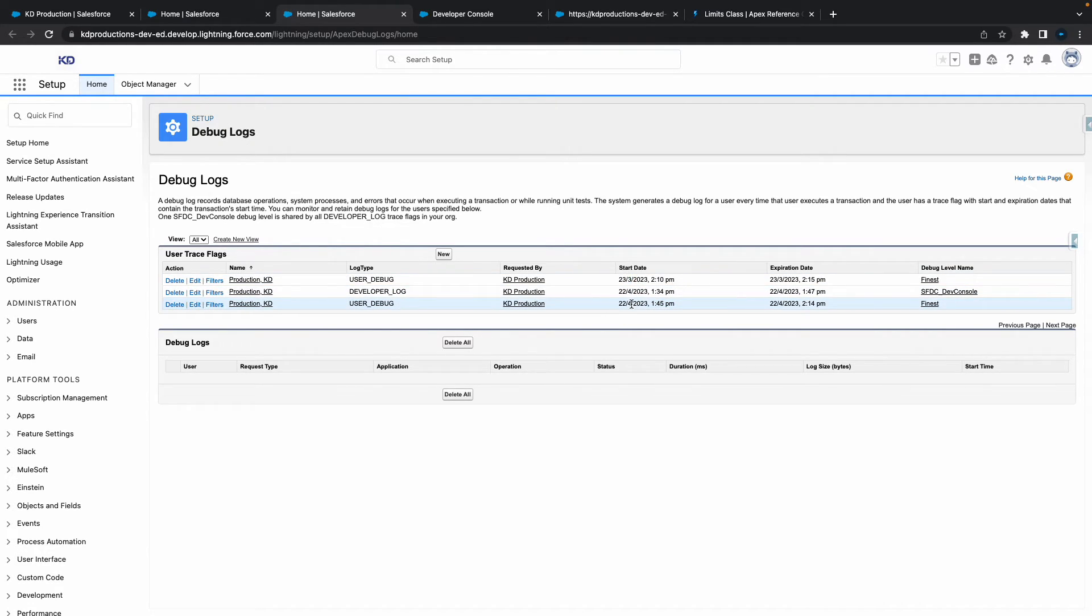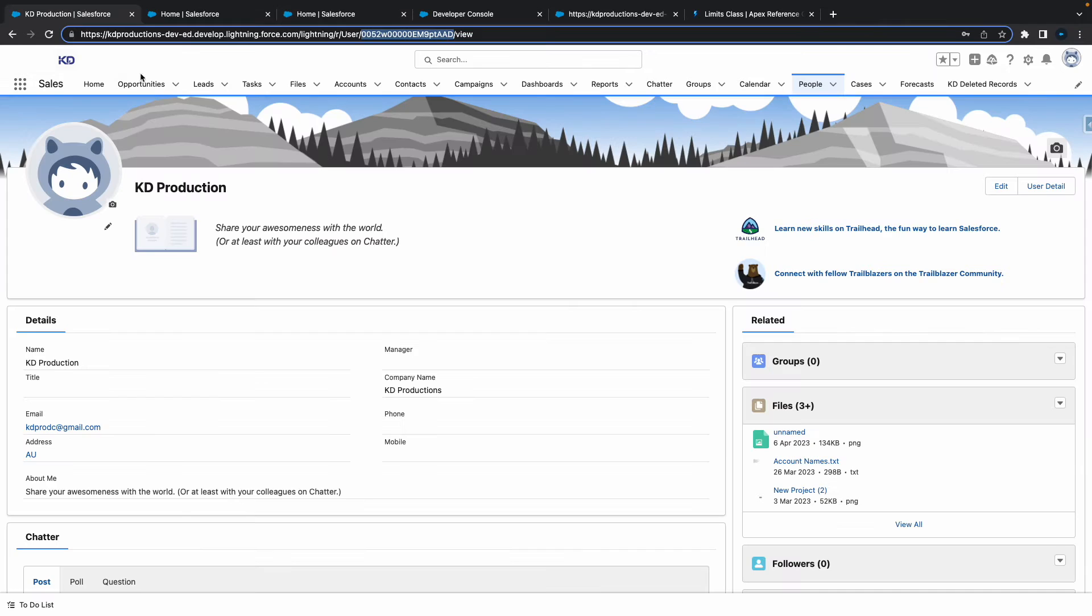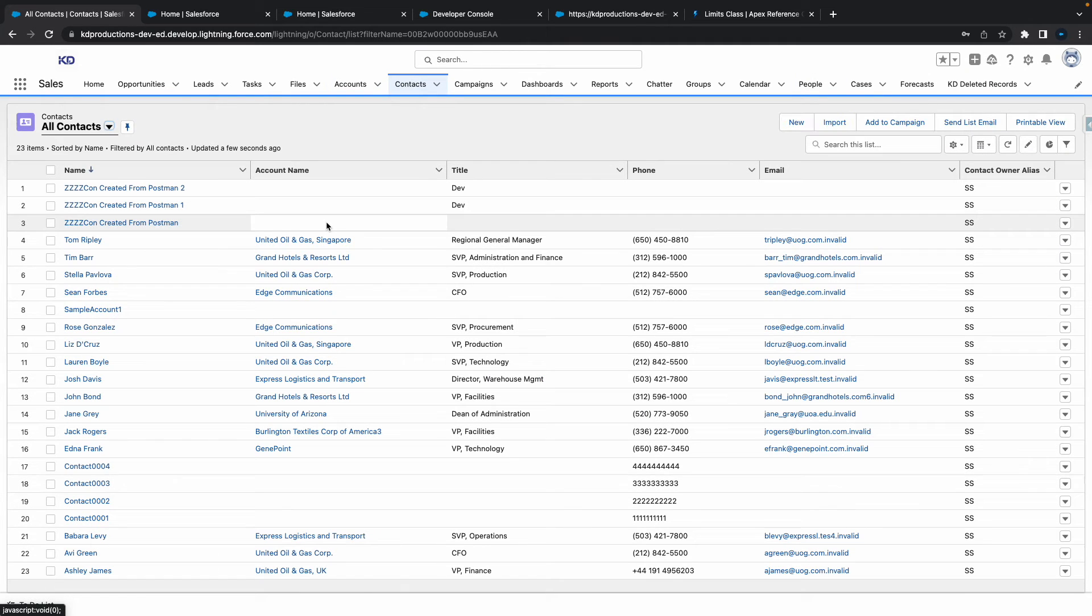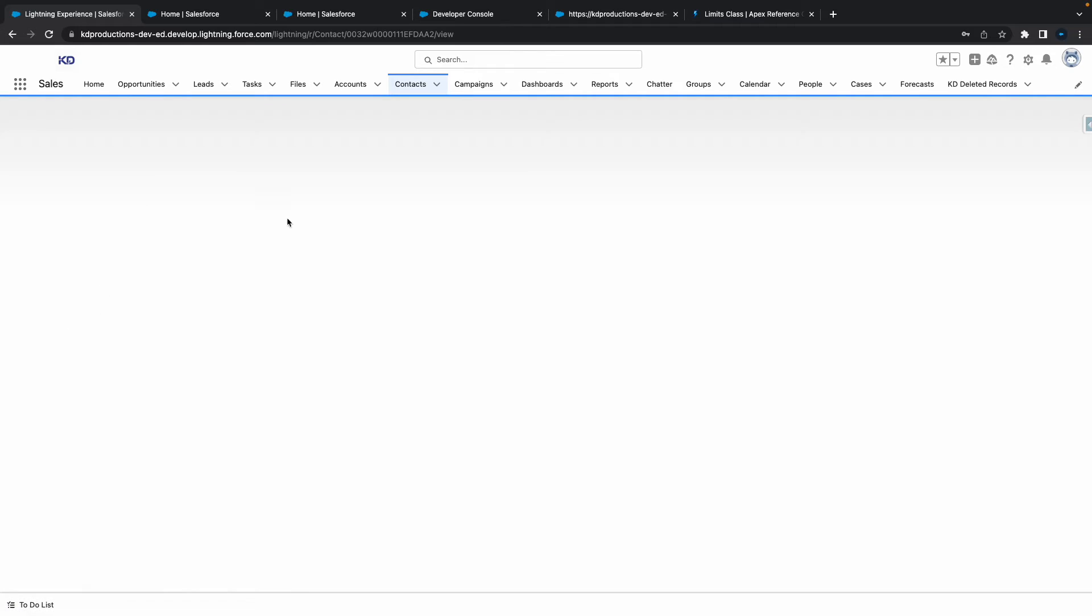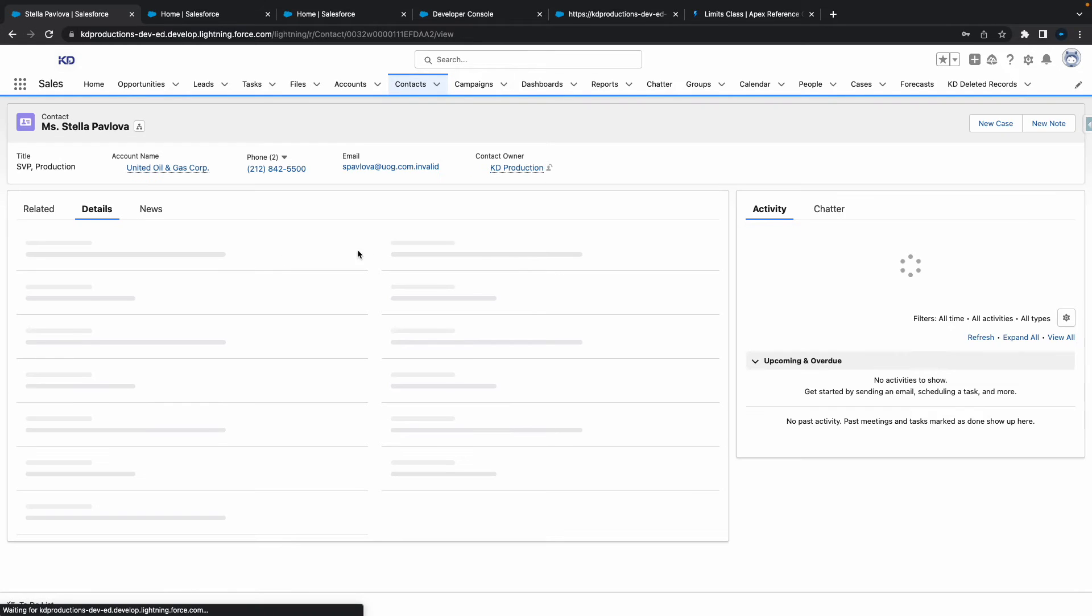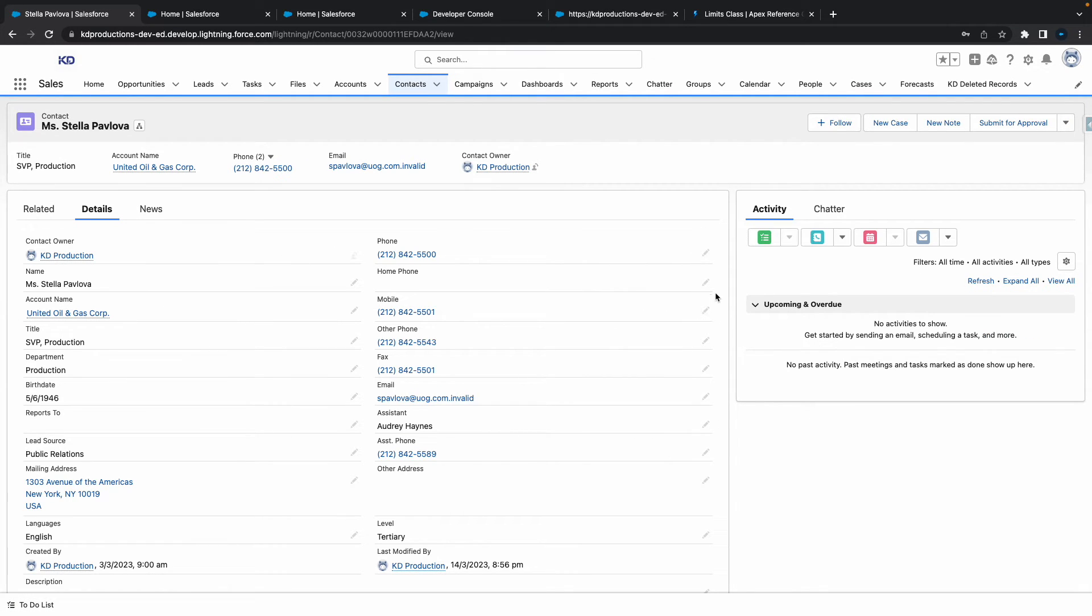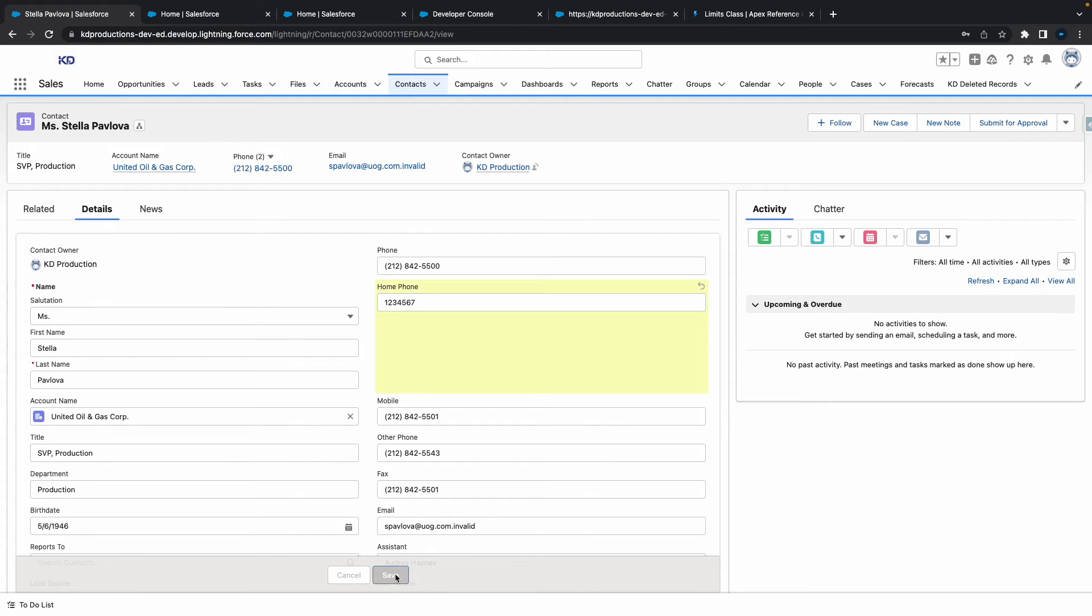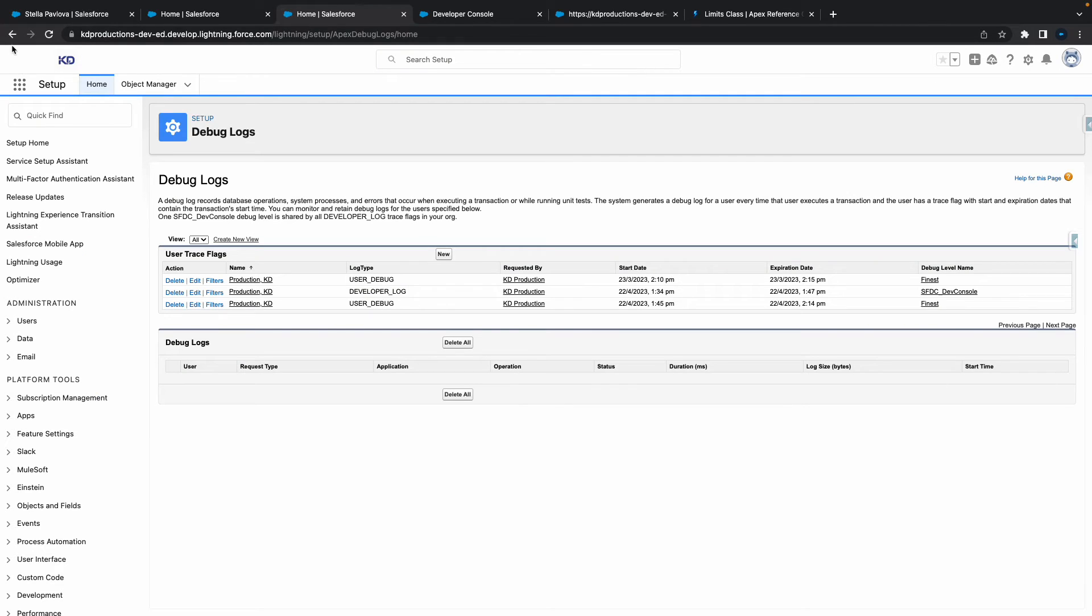So yeah, so next step would be now that we've got that. Basically any changes that I made here, because this is on my own user, like let's say for example I went in here and let's say put in a new home phone number. Go back to my Debug Log, refresh.